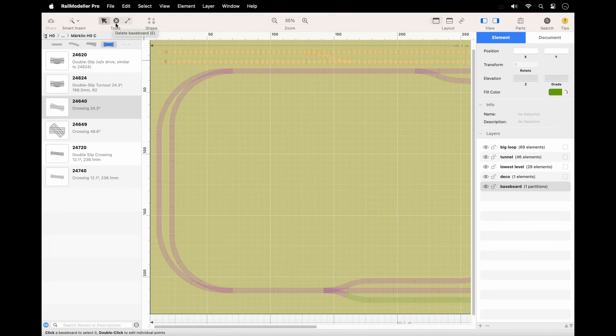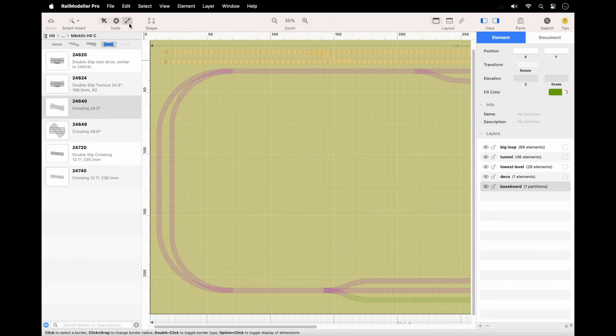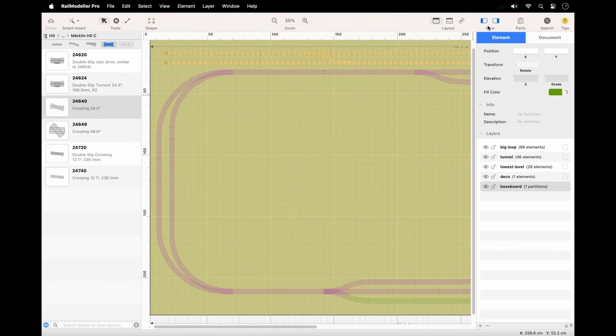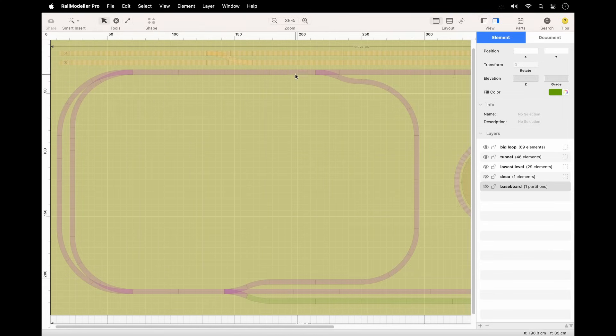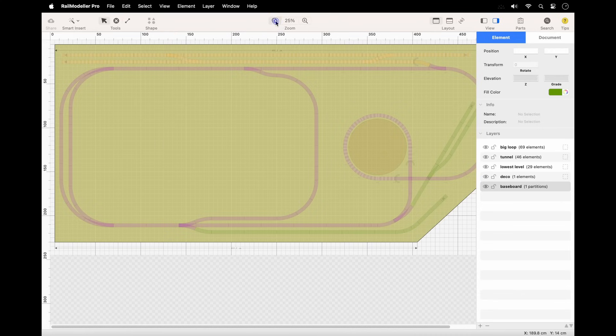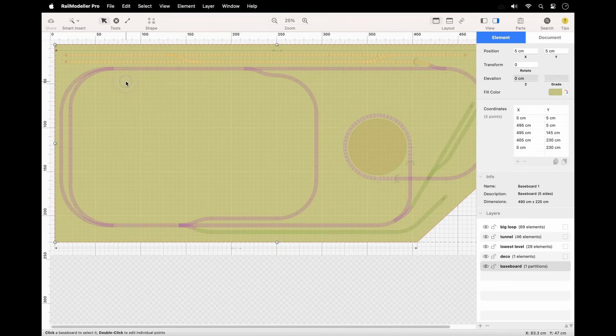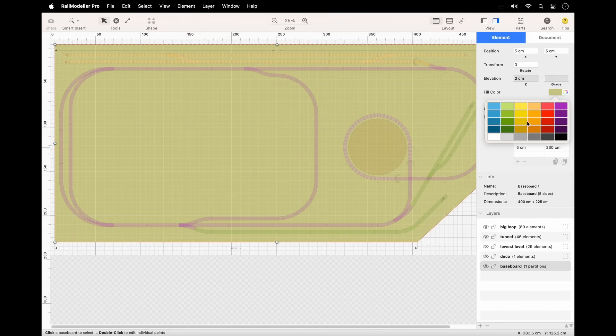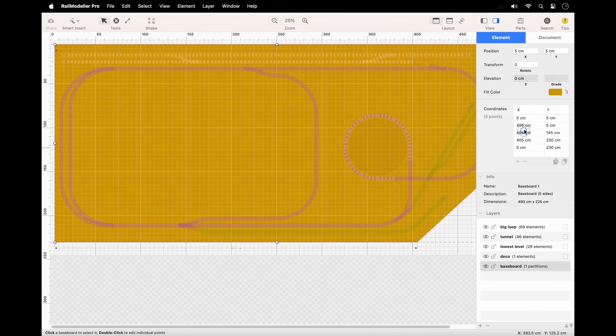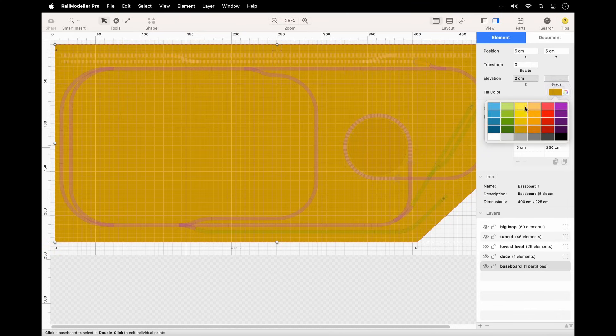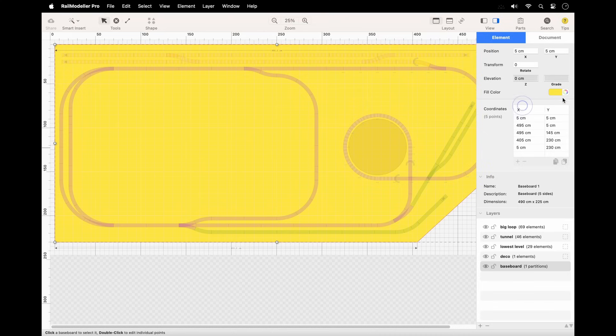border tool, edit border segments, adjusting dimensions and types as needed. When you select a baseboard with a single click using the select and edit tool, you can set its position and color directly in the sidebar's inspector, similar to other elements in the track plan.